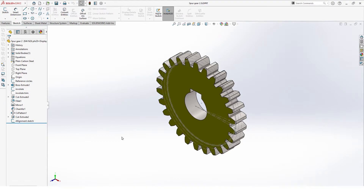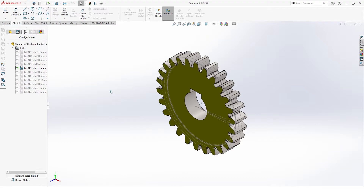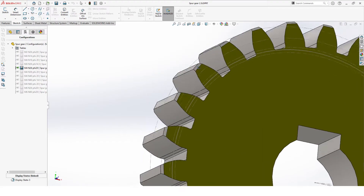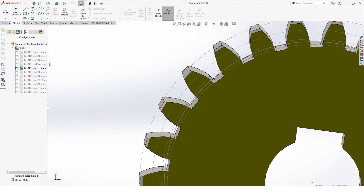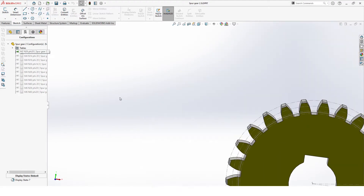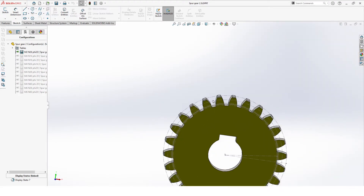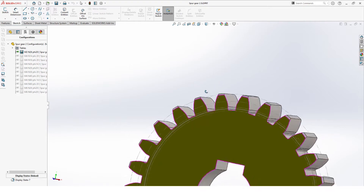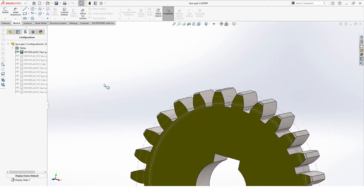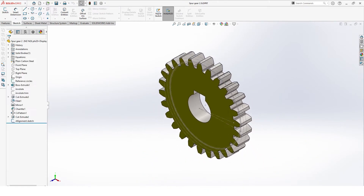Hello and welcome to this short tutorial on how to draw a spur gear in SolidWorks. This design will have multiple configurations. To do this, we make a new part.